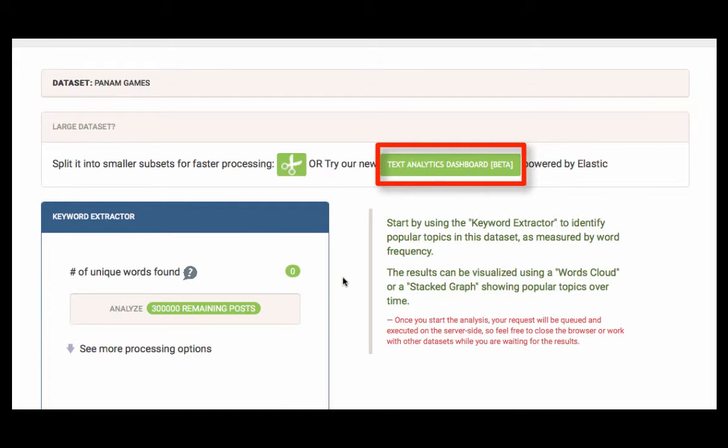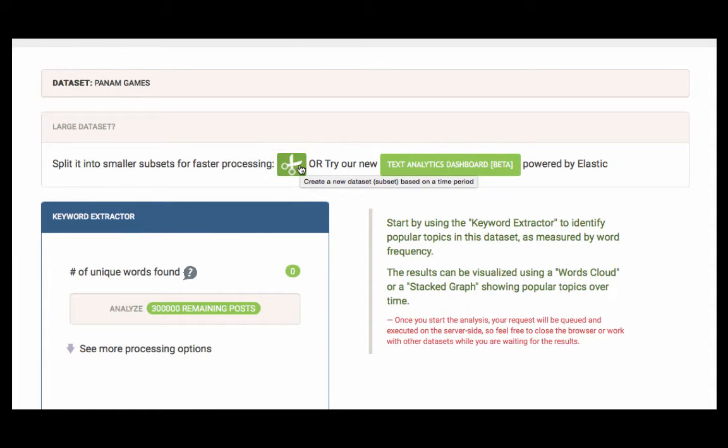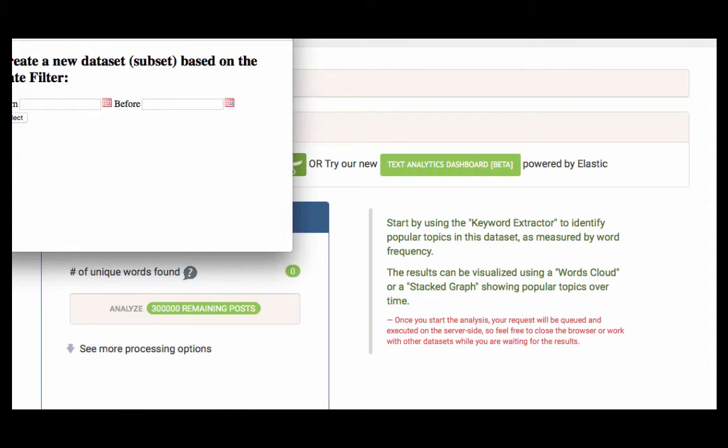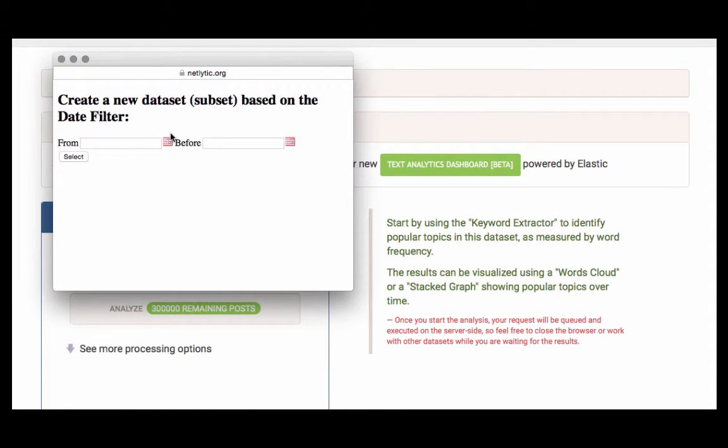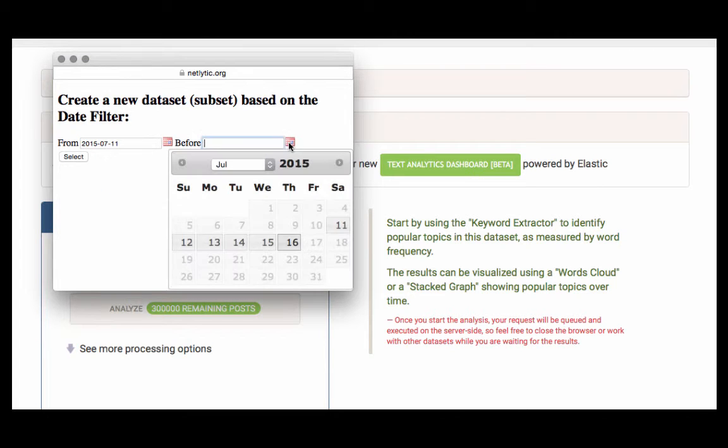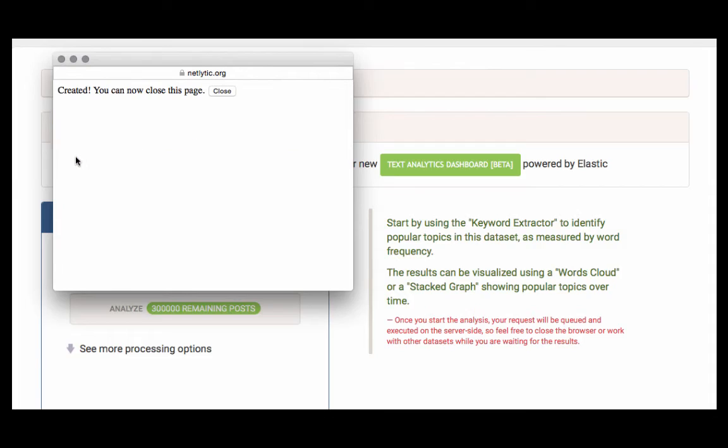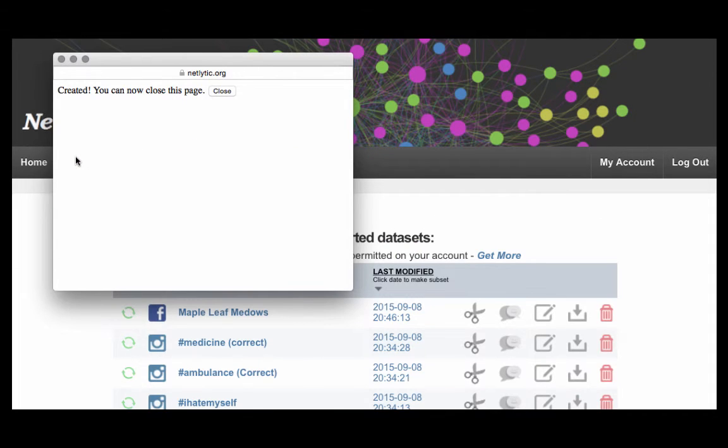To split the dataset, click the scissor icon. The pop-up screen will ask you to create a subset based on a date filter. Click on the calendar icon to select the date range for the From and Before fields. Click Select. A message will appear indicating your subset has been created, and you can then close the window.